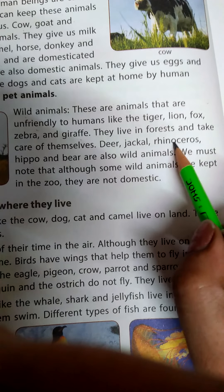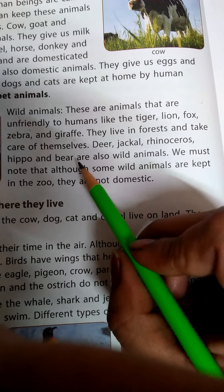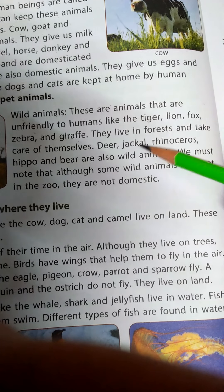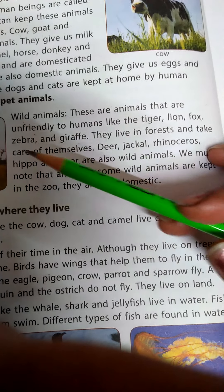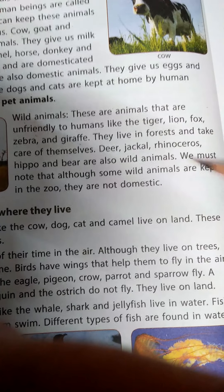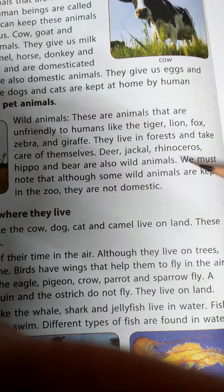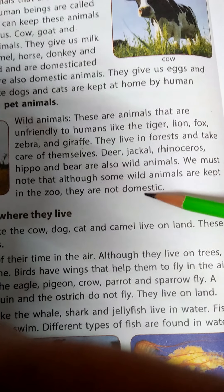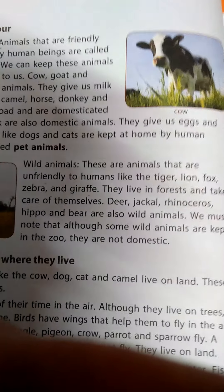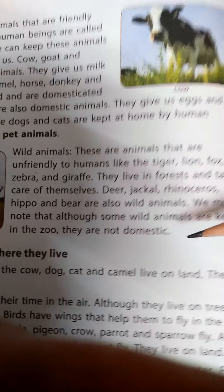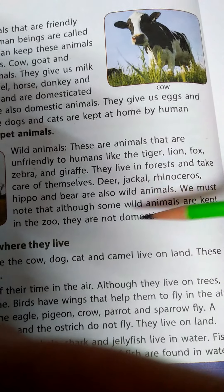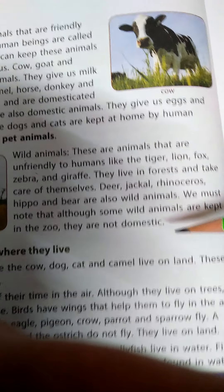Deer, jackal, rhinoceros, hippo and bear are also wild animals. We must note that although some wild animals are kept in the zoo - aap mein se kuch bachche kabhi zoo bhi gaye honge, jahaan par bohot saare animals aapne dekhi honge jo pinjre mein band hote hain - they are not domestic animals. Woh wild animals hi hote hain.